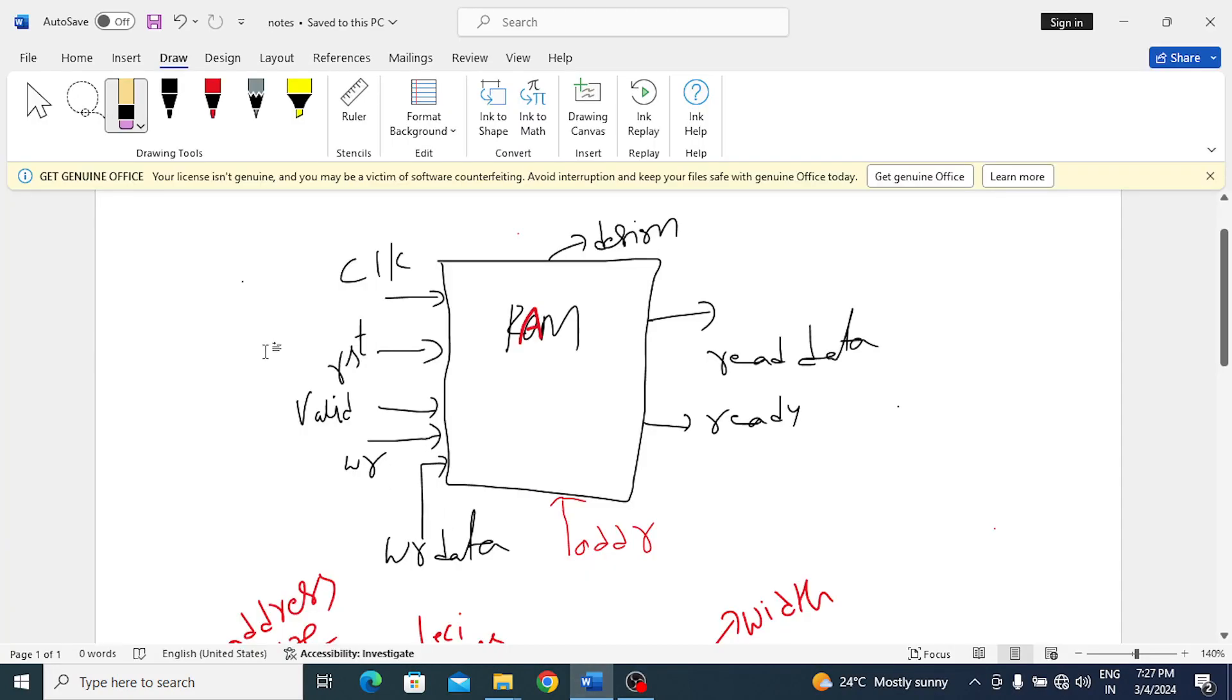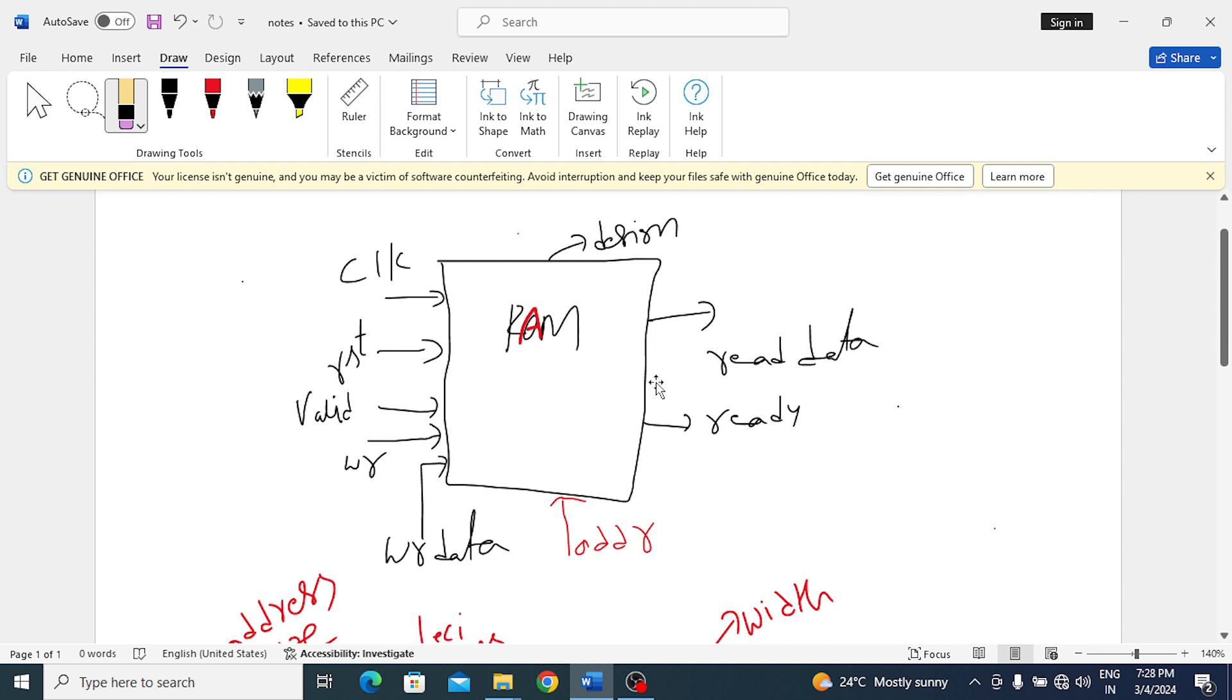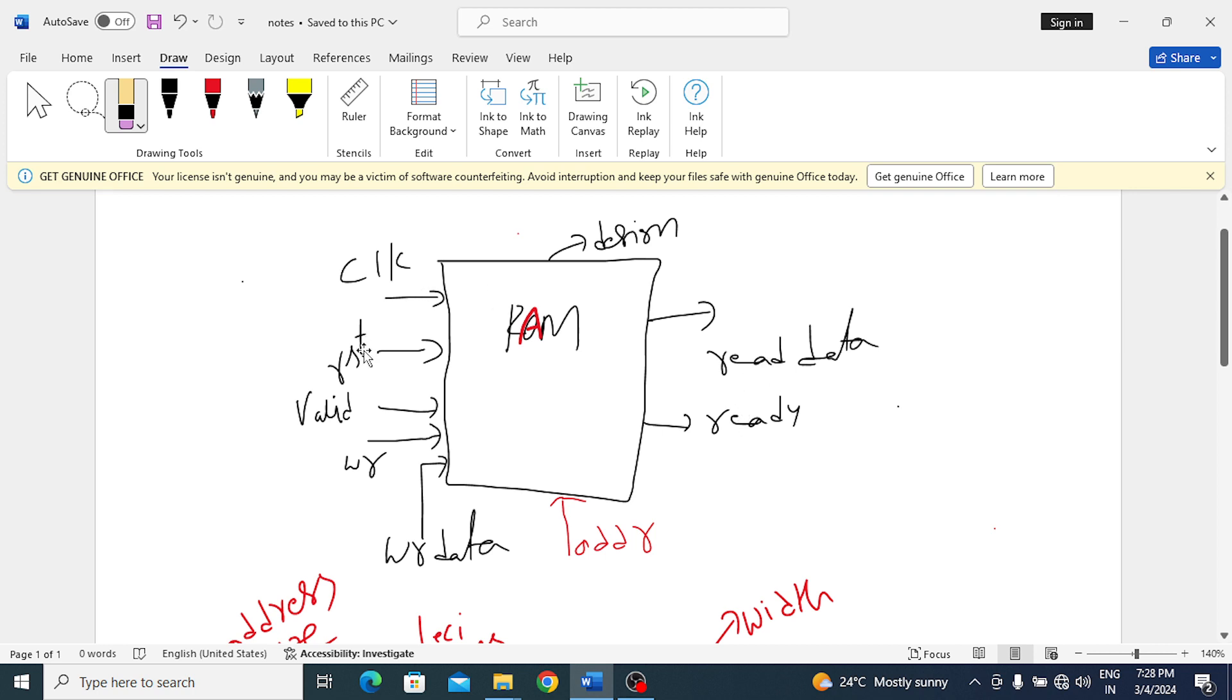In this lecture we'll compare a memory project and APB project. This is the RAM one port memory project block diagram with handshaking signals. This is the clock, reset, valid for sending request, the write signal, write data, address, ready to give response, and the read data.